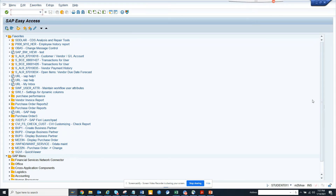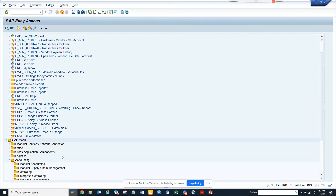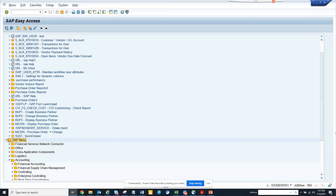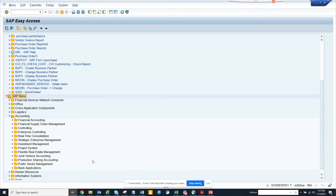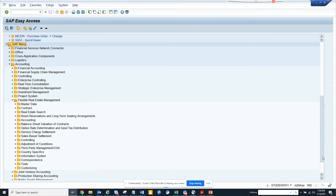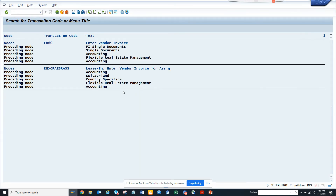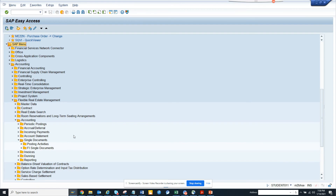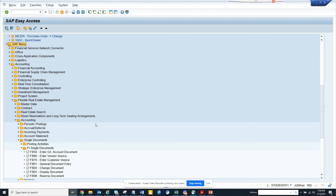Let me tell you what the preceding notes are talking about. It's basically telling you that this MP60 transaction is in Accounting. Here you see Accounting, then you can go to Flexible Real Estate or Accounting Single Document. So it will probably be here — Flexible Single Accounting — and here you can see all this information.